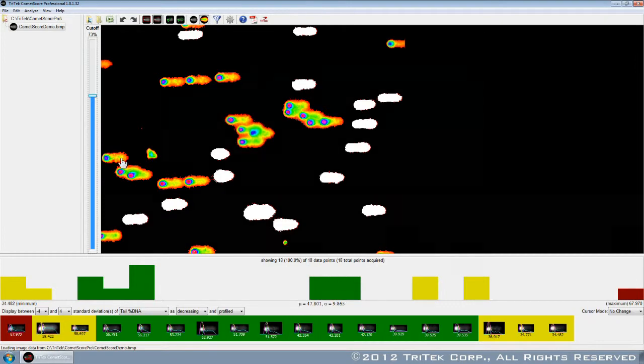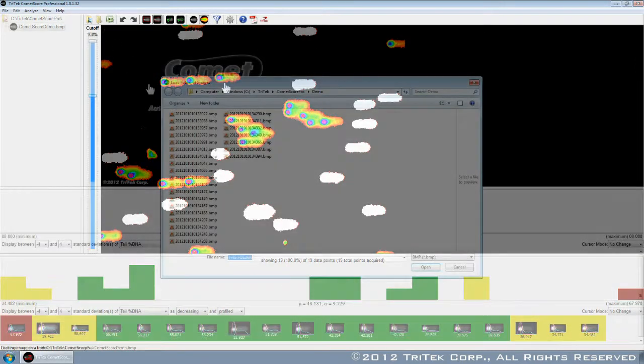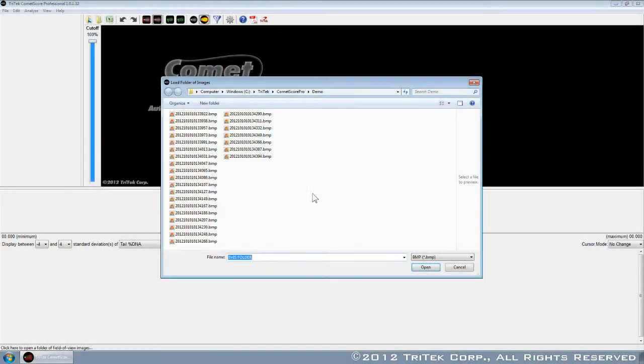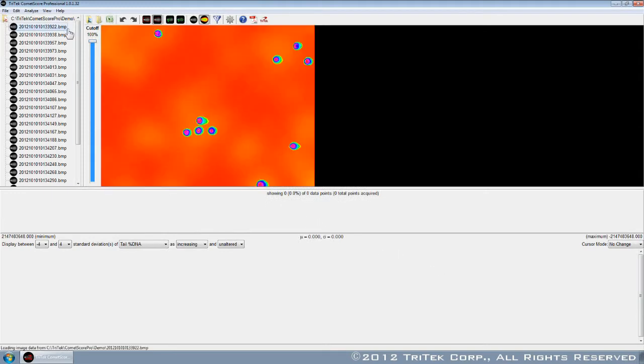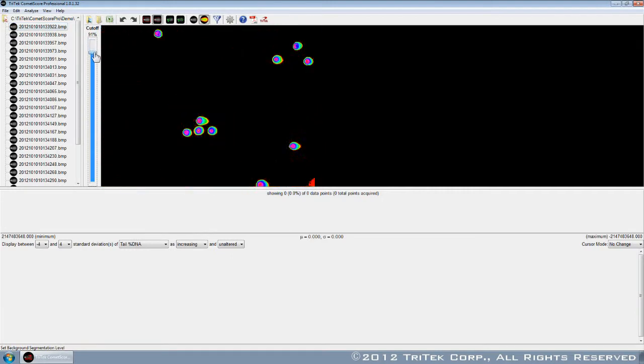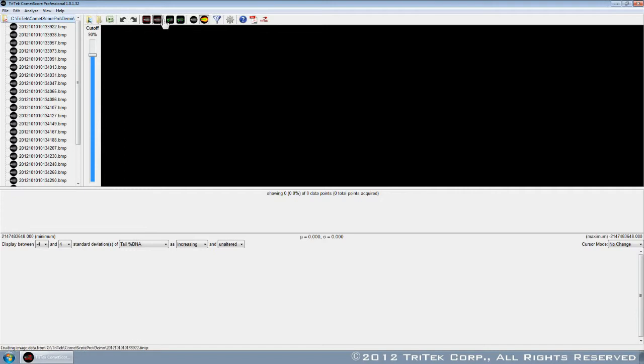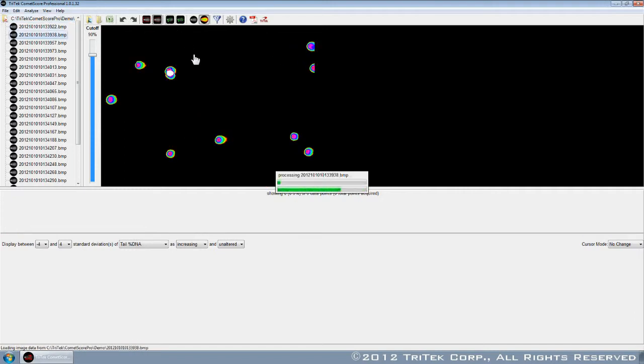When you're ready to move on to full automation, take advantage of CometScore Pro's state-of-the-art zero-click scoring technique. Simply load a folder of images, set the background level, and start the analysis. The comets are extracted and scored in a fraction of the time.